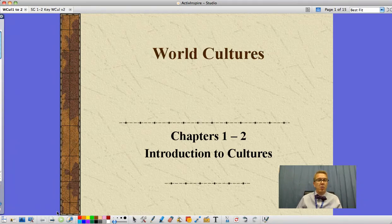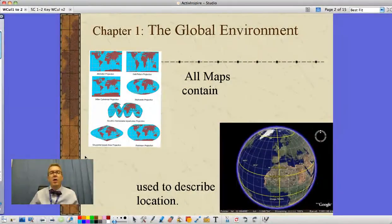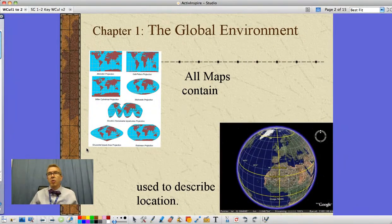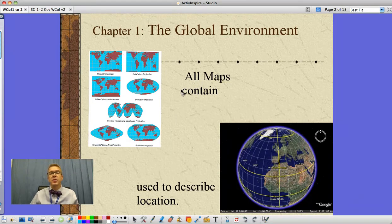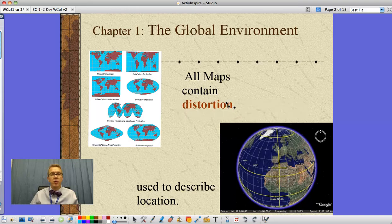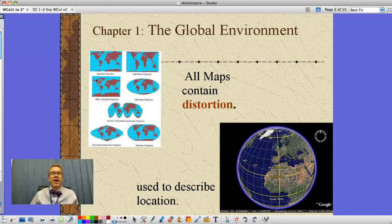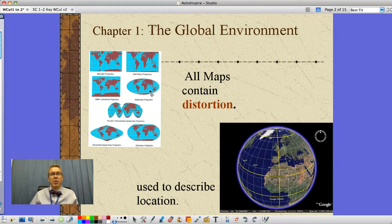One of the things we look at is the idea of the global environment — where we live here on Earth. They talk about the Earth and the fact that we use maps, and all maps have a problem. That problem is something called distortion. Distortion comes from the fact that as we try to make the Earth flat and into a rectangular shape as opposed to a round circular shape, we distort the images the further we get away from the poles.